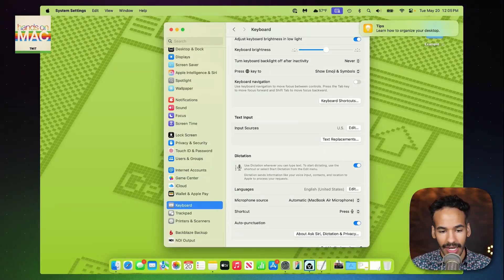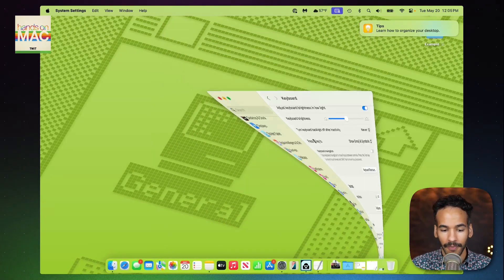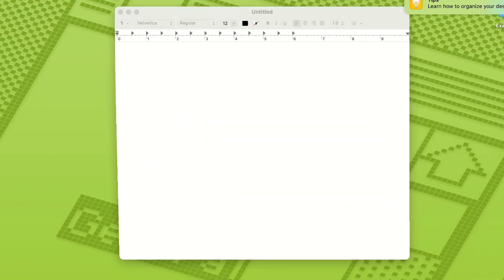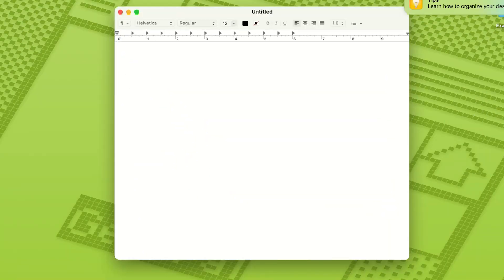Now that we've got Dictation enabled, we are going to go into a TextEdit document, and I am going to hit F5 on my Mac, which of course is the microphone icon.